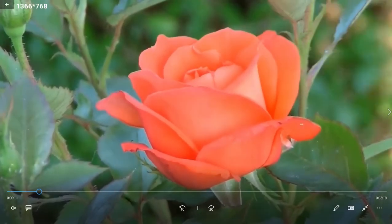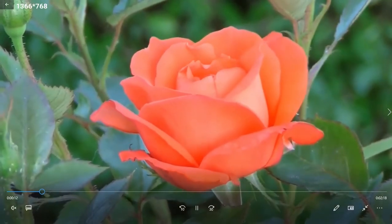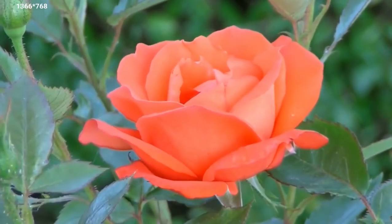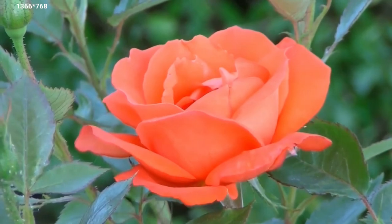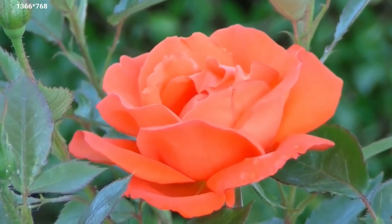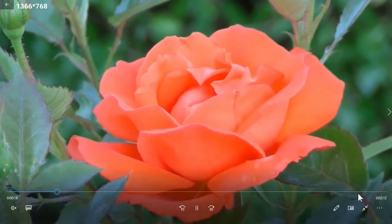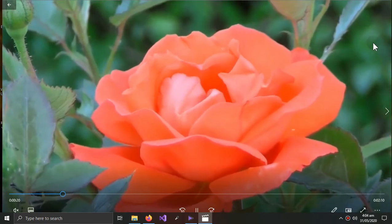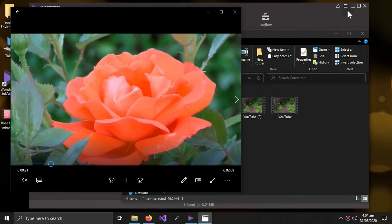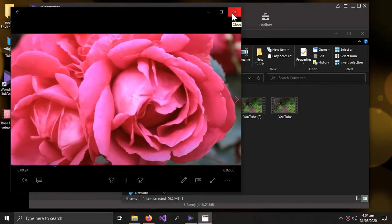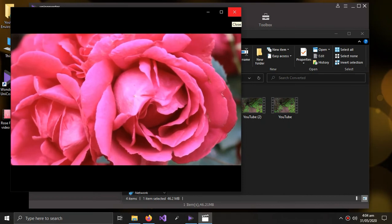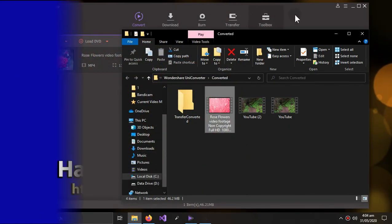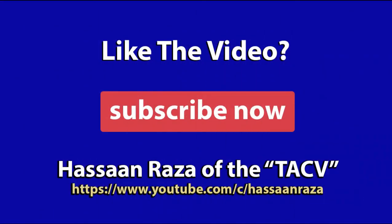So this is the converted video. And you can see it is very clear and it hasn't lost any of its quality. So this is all for the video. If you like it, give it a thumbs up and do subscribe to the channel. See you next time.